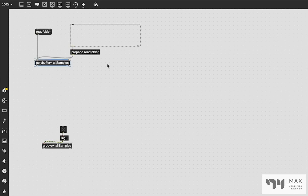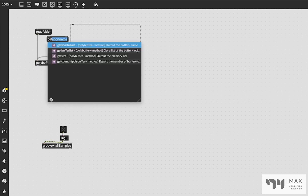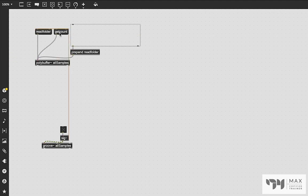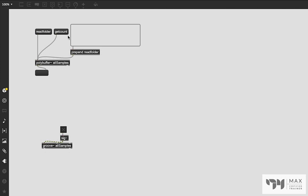What we need to do next is we need to create some kind of convention to create the name with the correct sample number. And what we need to do in order to get the correct sample number is we need to get the count of our polybuffer. There's two different ways we could do that. We could manually do it with the get count message. If we just patch that into our polybuffer object and attach a message box down here because this is our dump out outlet, that's where the get message is going to dump its information. We click get count and you see it says count 728. So I had 728 samples in that folder.